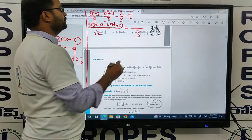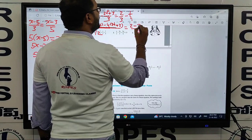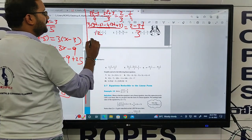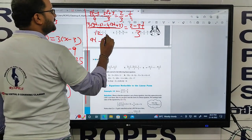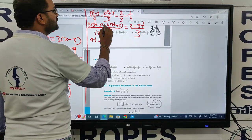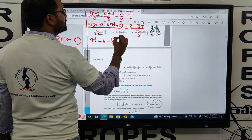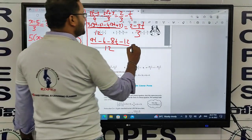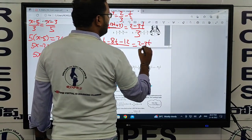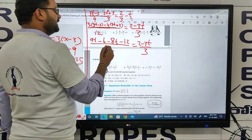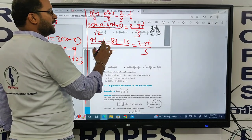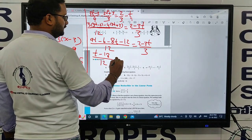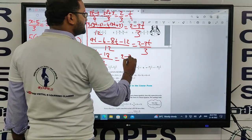Cross multiplication: 1 into 2 is 2, minus 3 into t is 3t. Simplifying: 3 threes are 9t, minus 9t minus 6, minus 4 twos are 8t, minus 4 threes are 12, all over 12, equals (2 minus 3t) over 3. So: t minus 6 minus 12, that is minus 18, over 12 equals (2 minus 3t) over 3.